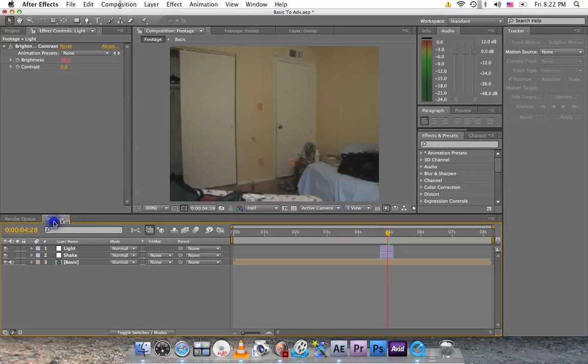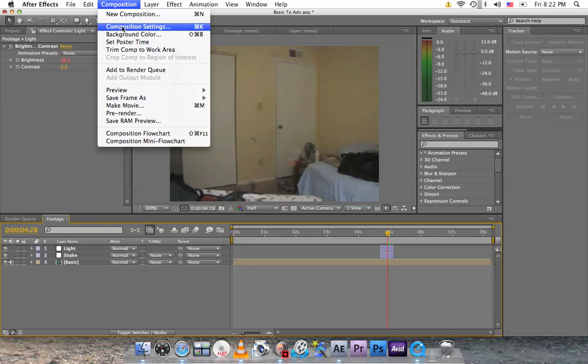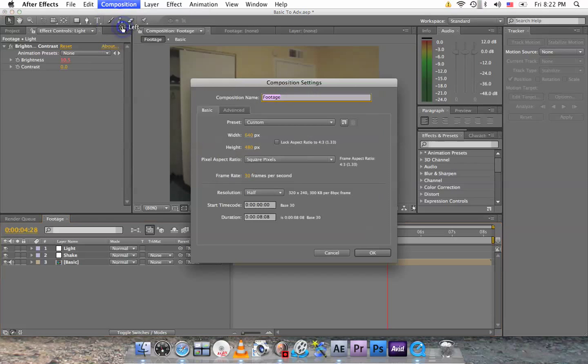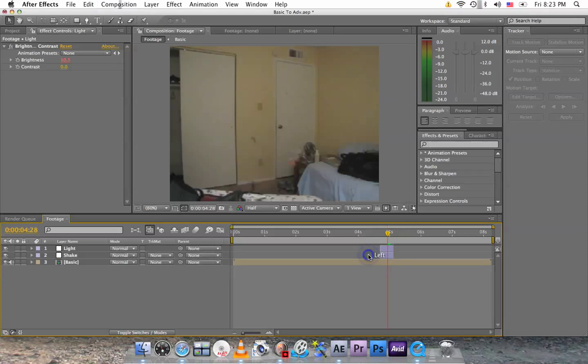Now this effect is a little bit tricky, the one we're going to do next. Go to composition, new composition settings, and you want to memorize the width and the height. So height is 480, width 640. Hit okay.